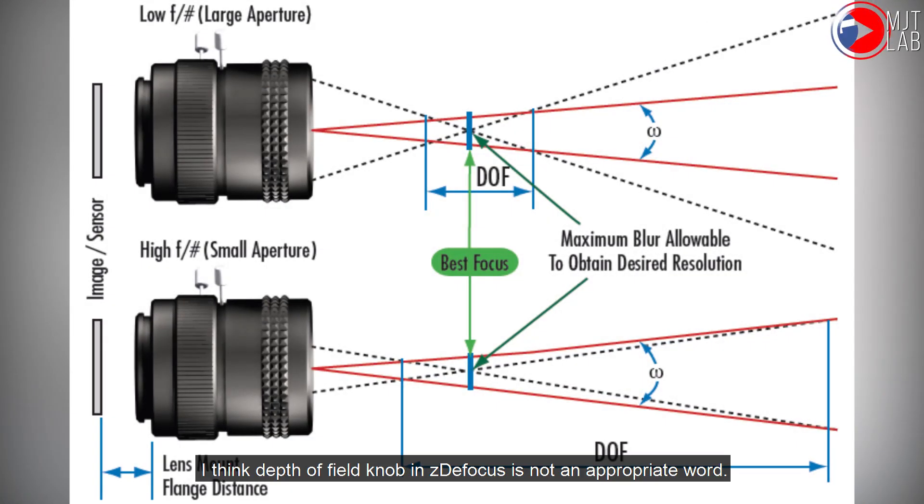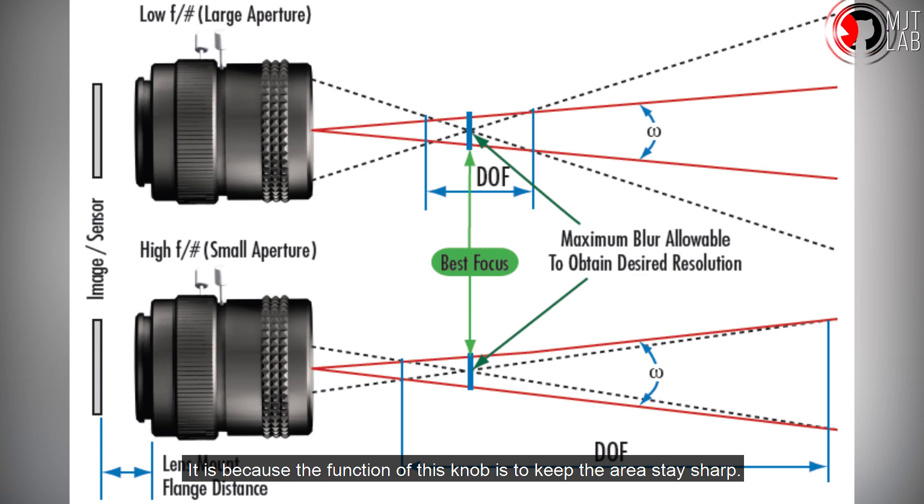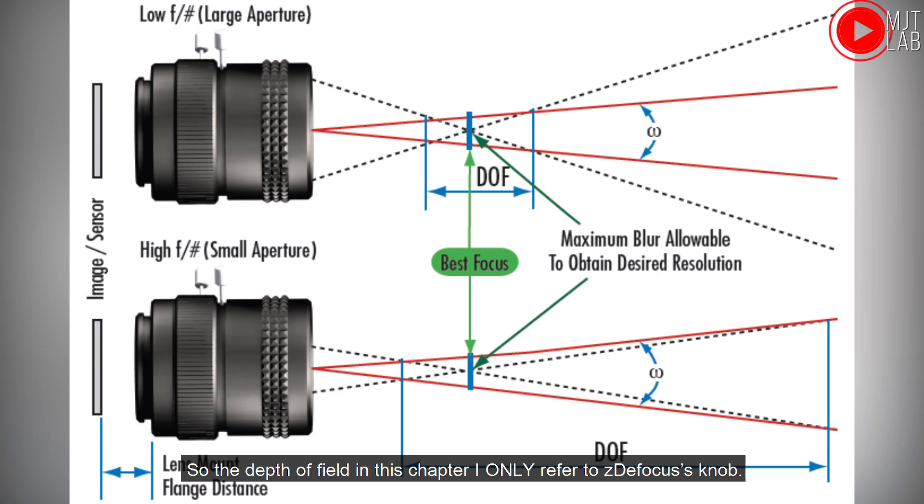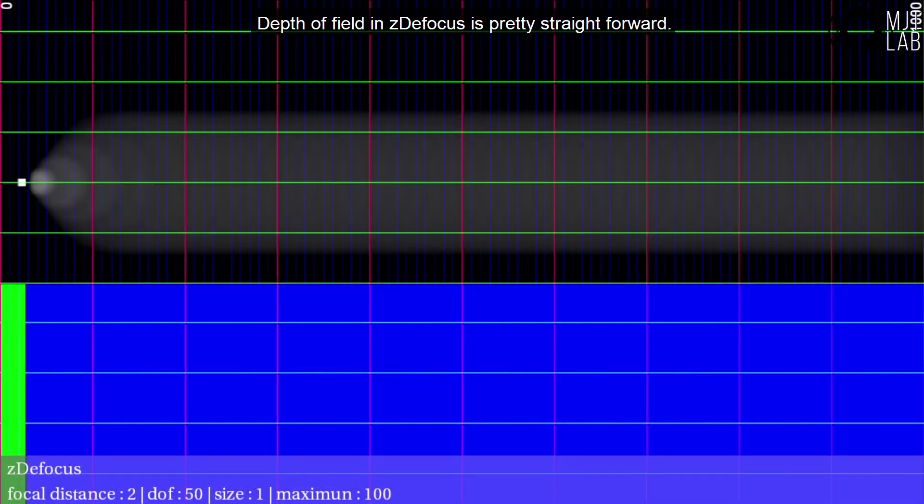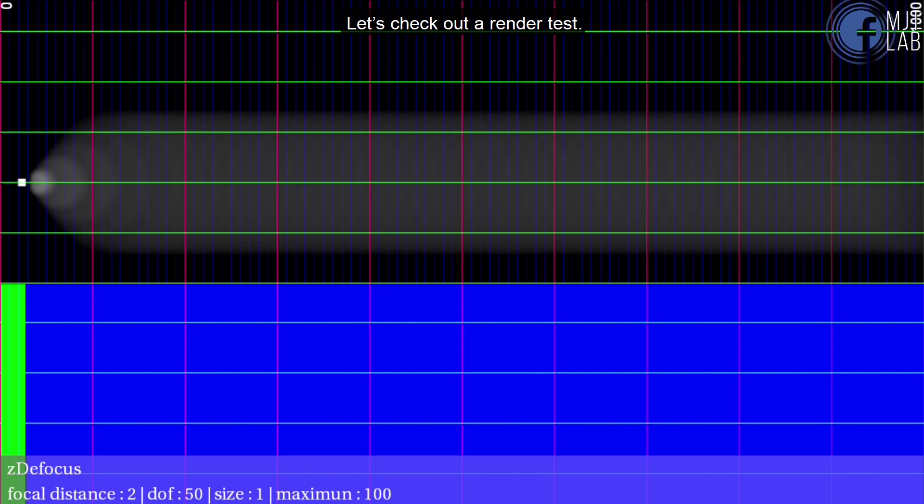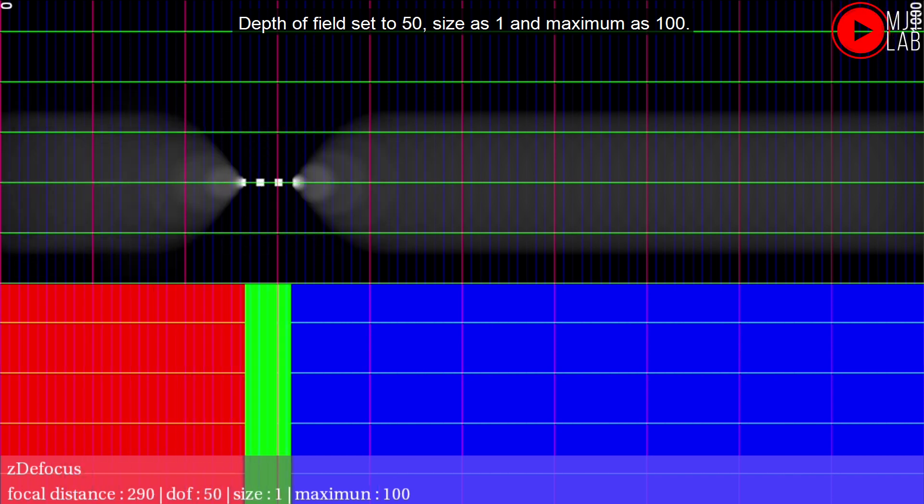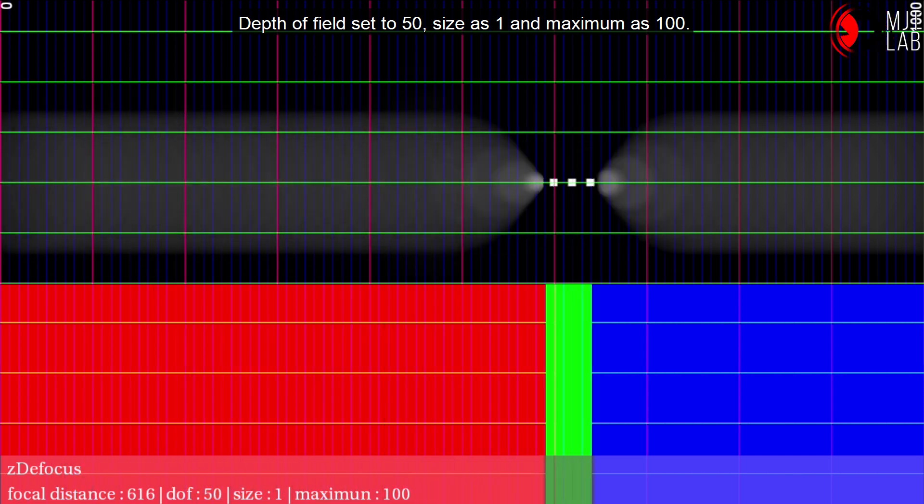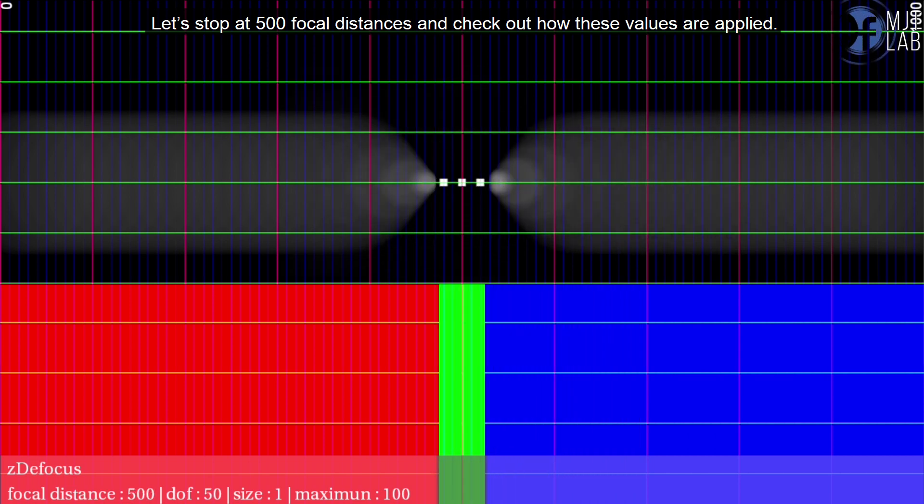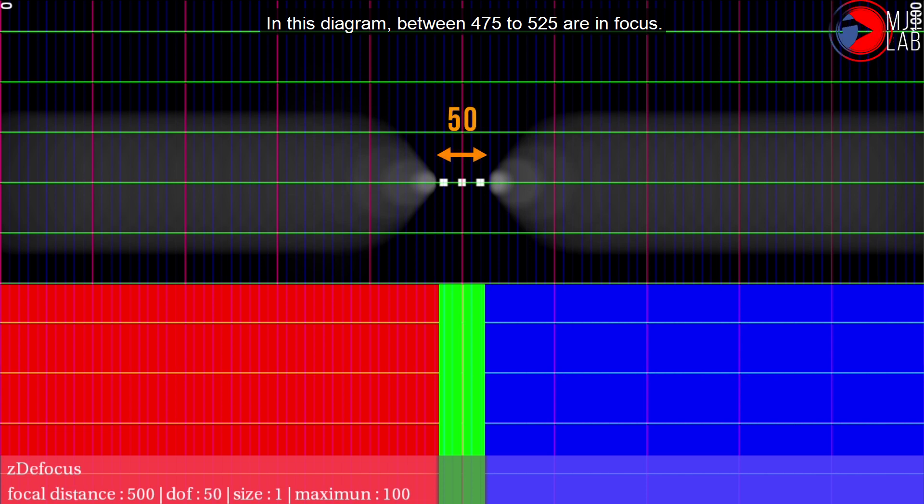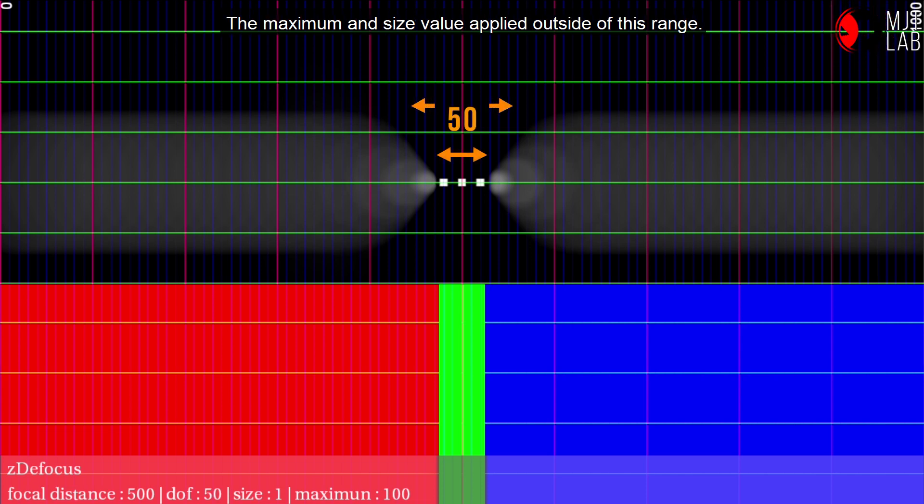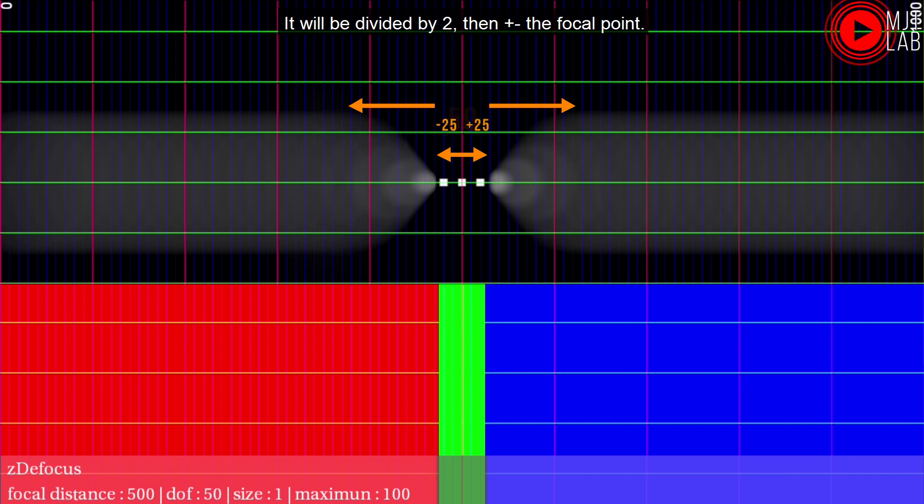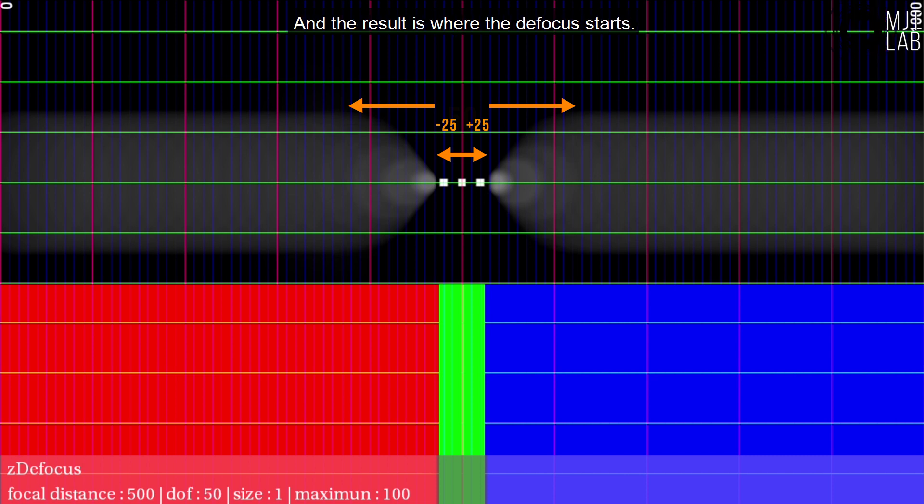I think depth of field knob in ZDefocus is not an appropriate word. It is because the function of this knob is to keep the area stay sharp. I may not understand this wording so well, but this is the diagram I according to. So the depth of field in this chapter 1 only refer to ZDefocus knob. Depth of field and ZDefocus is pretty straight forward. Let's check out a render test. Depth of field set to 50, size as 1 and maximum as 100. Let's stop at 500 focal distances and check out how these values are applied. In this diagram, between 475 to 525 are in focus. The maximum and size value applied outside of this range. Which means when set depth of field to 50 in ZDefocus, it will be divided by 2, then plus and minus the focal point. And the result is where the defocus starts.